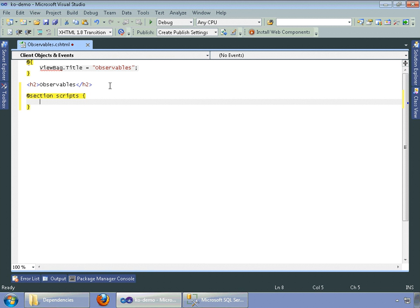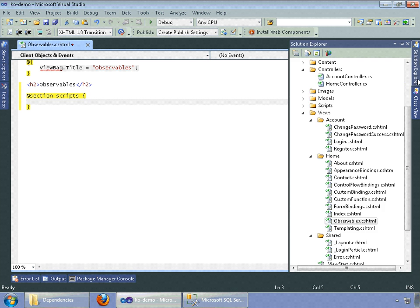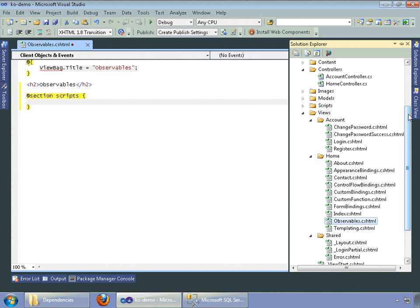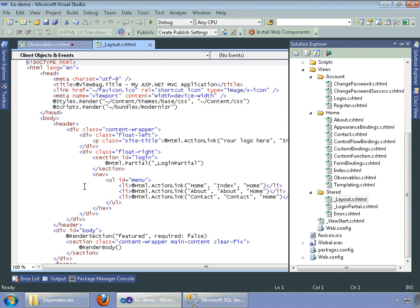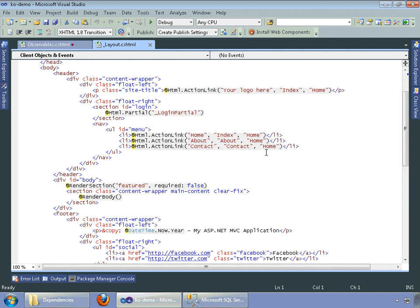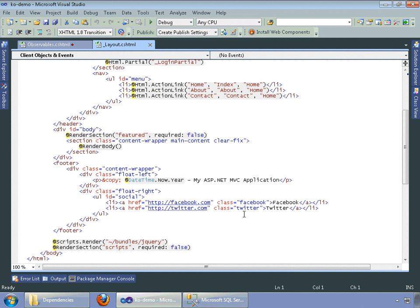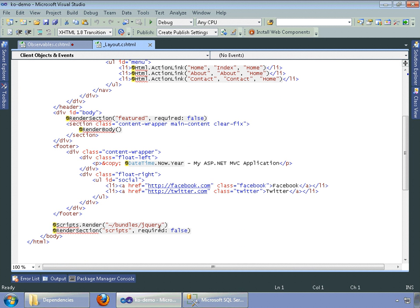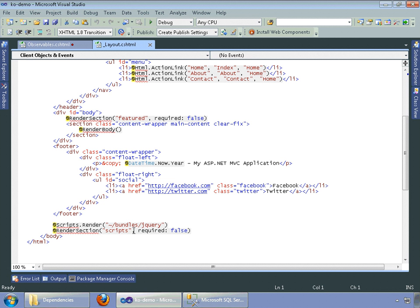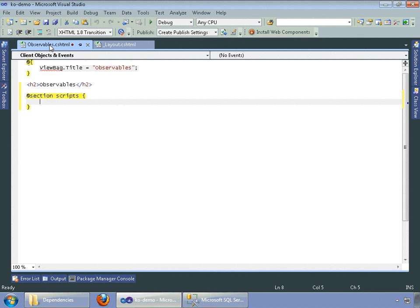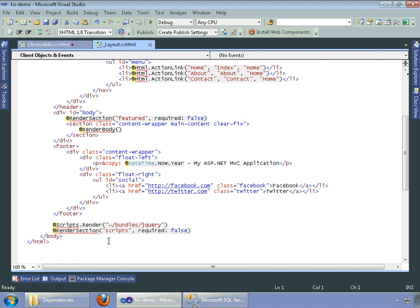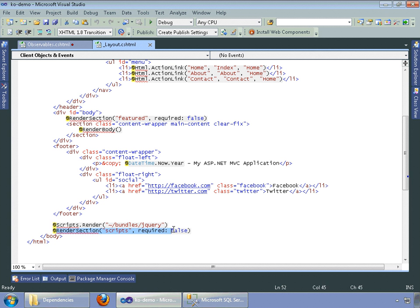And what this will do is it will render scripts at the bottom of our master page. So when the page renders out, this is at the bottom. Let's go down here. And as you see, this is where that section renders scripts out here. So anything we type in between these two curly braces will show up down here at the bottom.